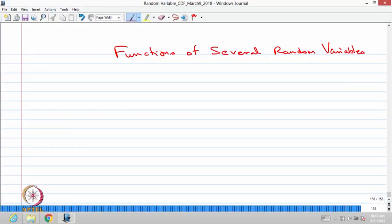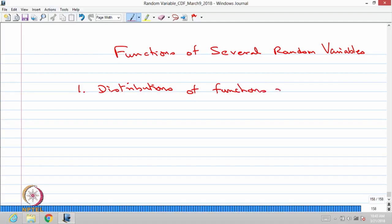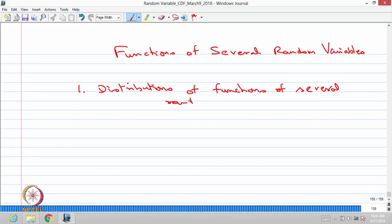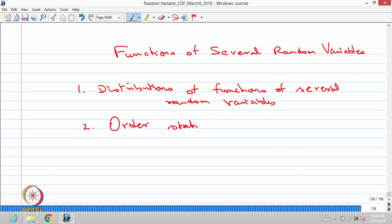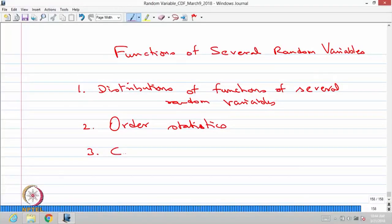In this topic, we are going to discuss three aspects. One is the distributions of functions of several random variables. Then, the second lecture, we are going to discuss order statistics, which is also a special type of functions of several random variables. Third, we are going to discuss conditional distribution.